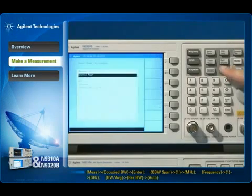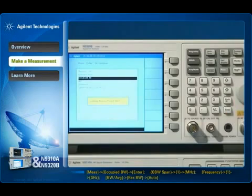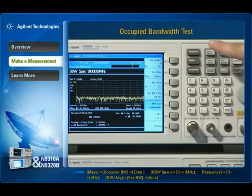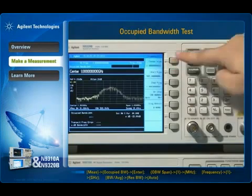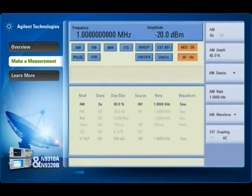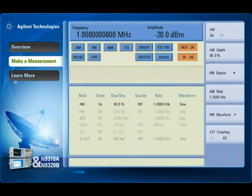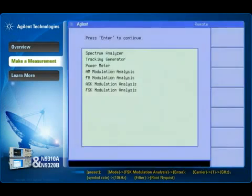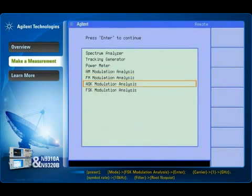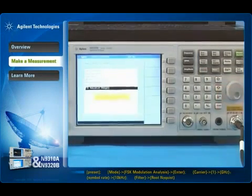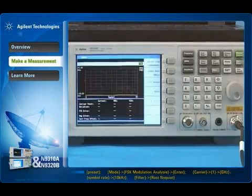The power suite not only shortens the learning curve, but also helps ensure the accuracy of the test setup. Now we change the configuration to produce an FSK signal. The N9320B option DMA supports the demodulation of ASK and FSK signals and also provides readouts for the baseband symbols, RF waveforms, ASK/FSK errors, and eye diagrams.